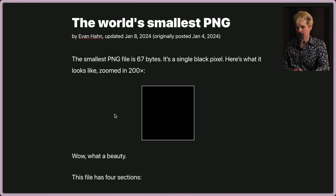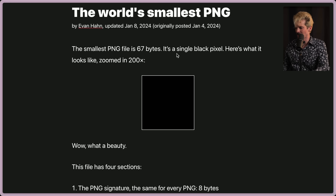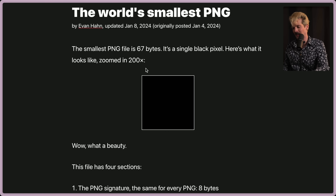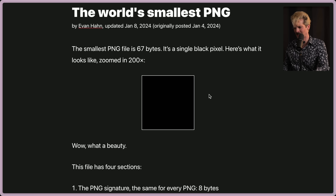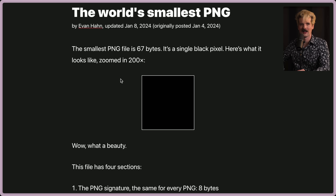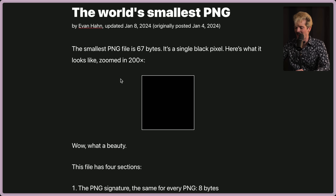The world's smallest PNG file is 67 bytes. It's a single black pixel. Here's what it looks like zoomed in 200x — though it's probably more or less zoomed depending on your screen's resolution and other things. According to my browser, this is 200x of the single black pixel. What makes this the smallest possible PNG? Why is 67 bytes the limit? I'm a big nerd about codecs and AV stuff, and as soon as I saw this article I knew I had to read it. Let's dive in on what makes this PNG 67 bytes.